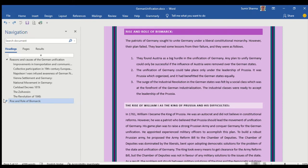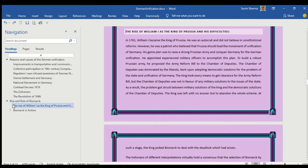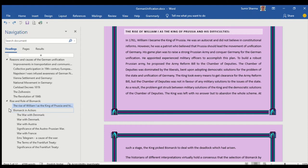In case of rise and role of Bismarck, I have given a brief introduction which includes some points which explain the history of Germany before its unification. Then one event which I have emphasized is the rise of Kaiser William I as the king of Prussia and his difficulties. Then comes Bismarck.